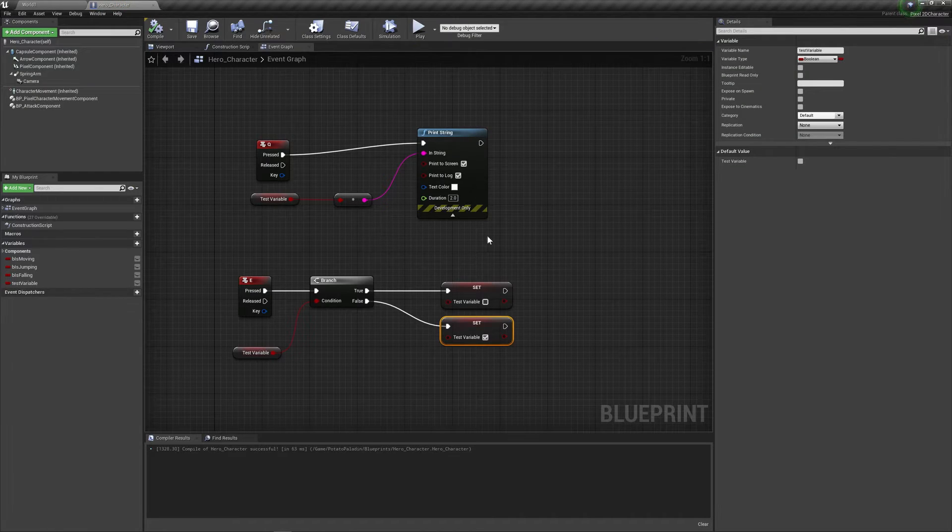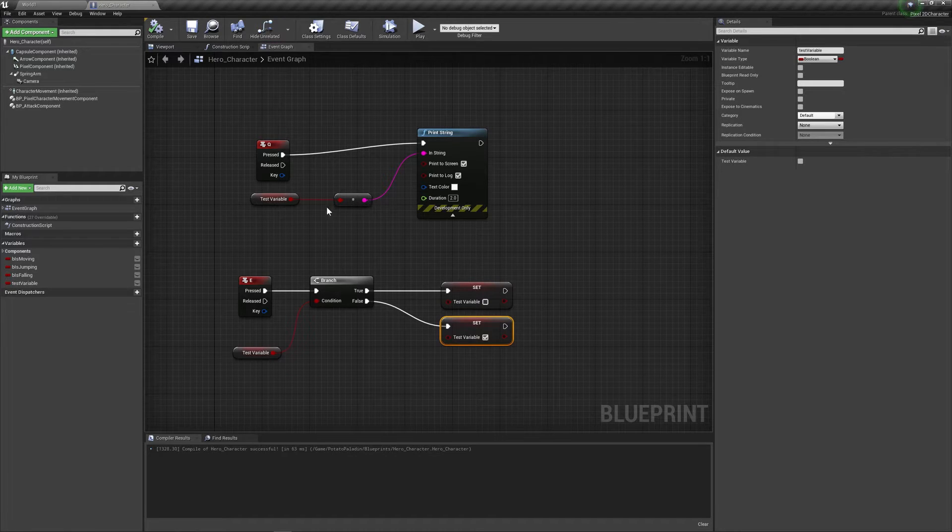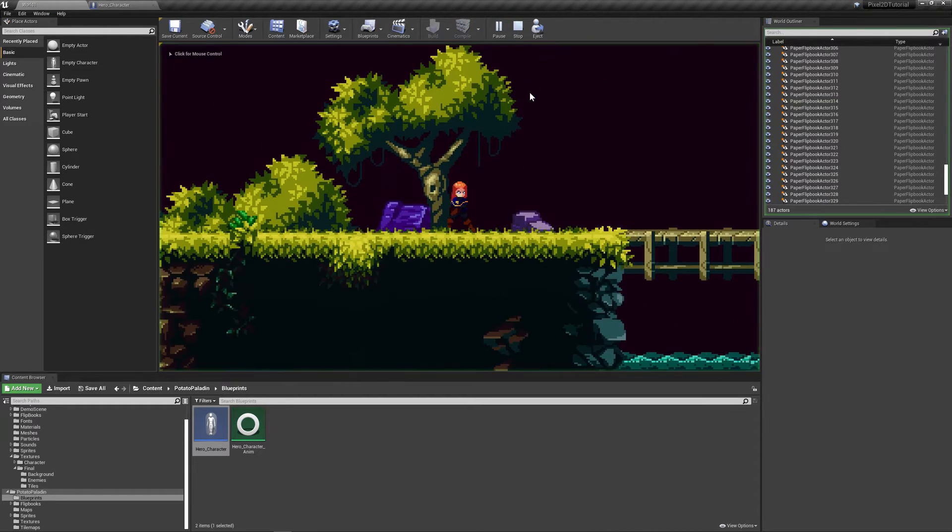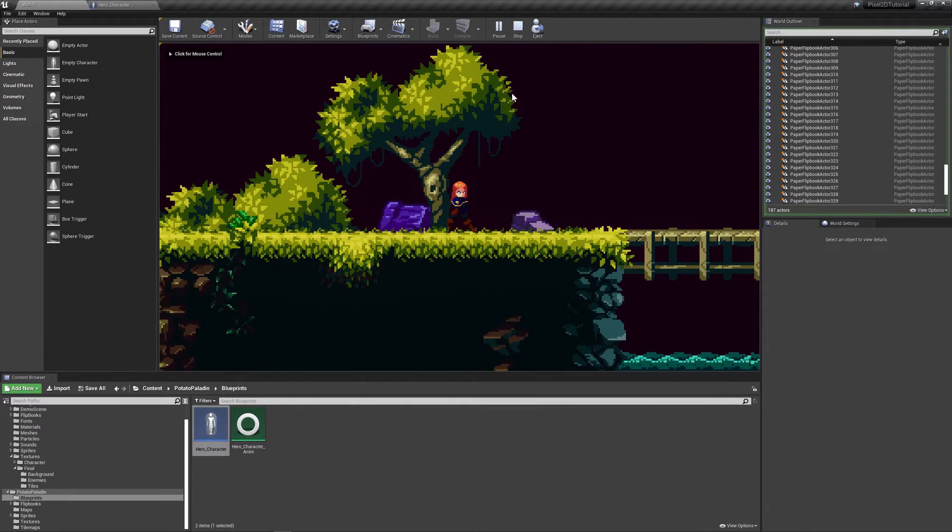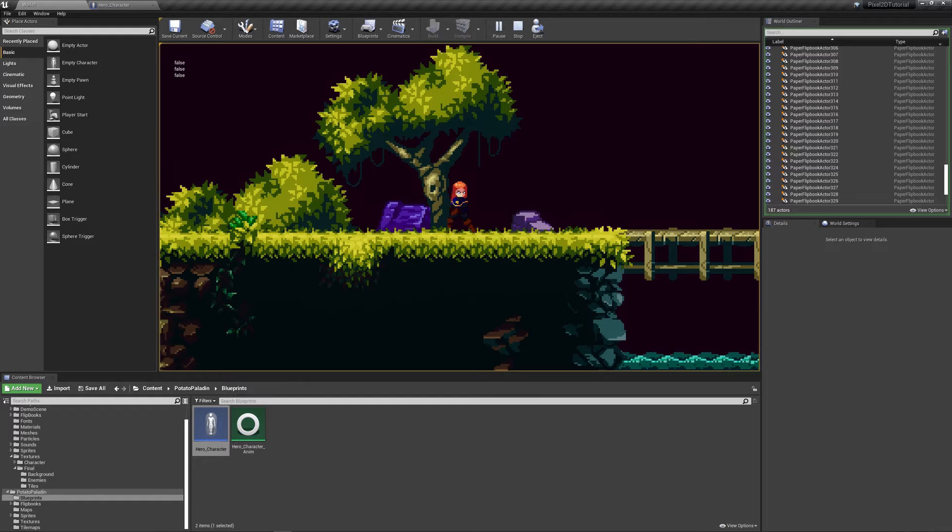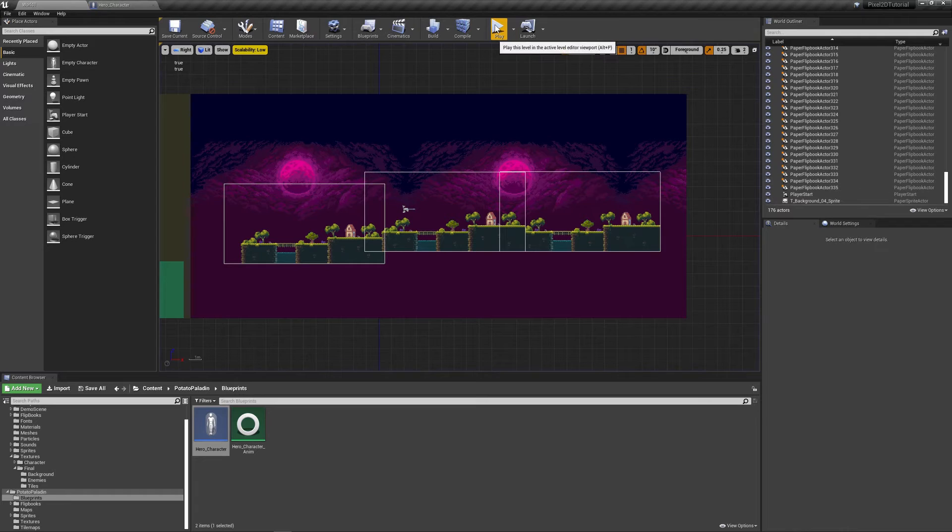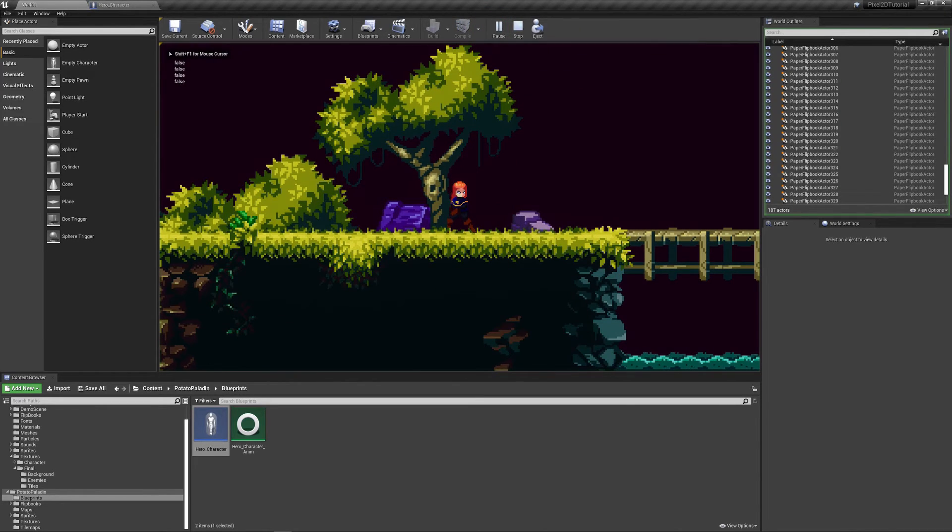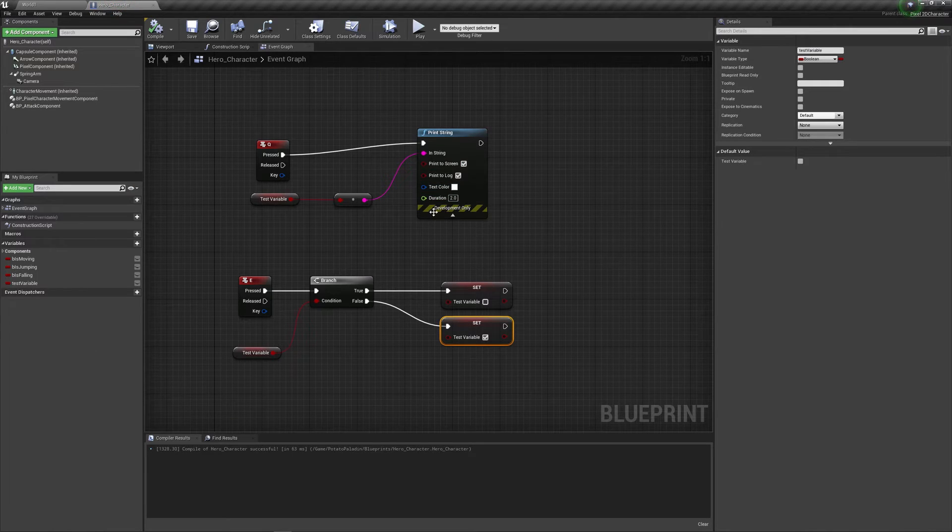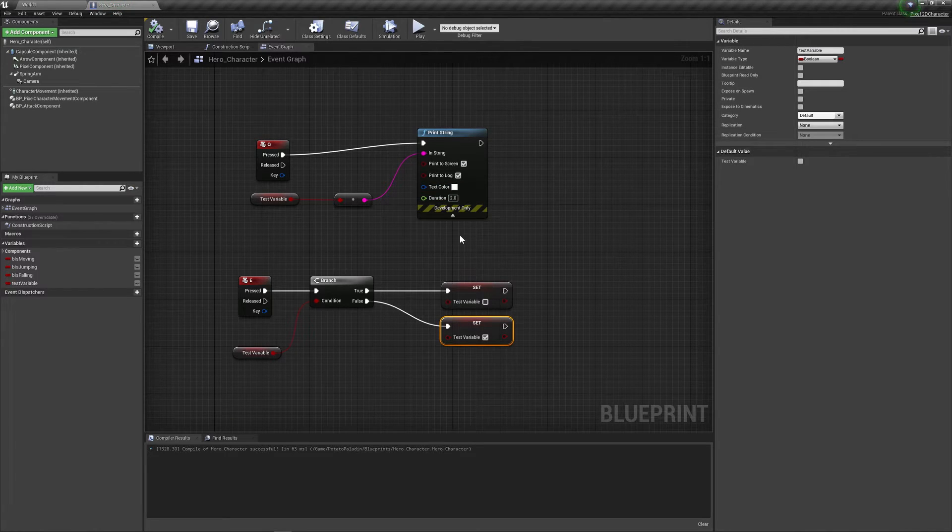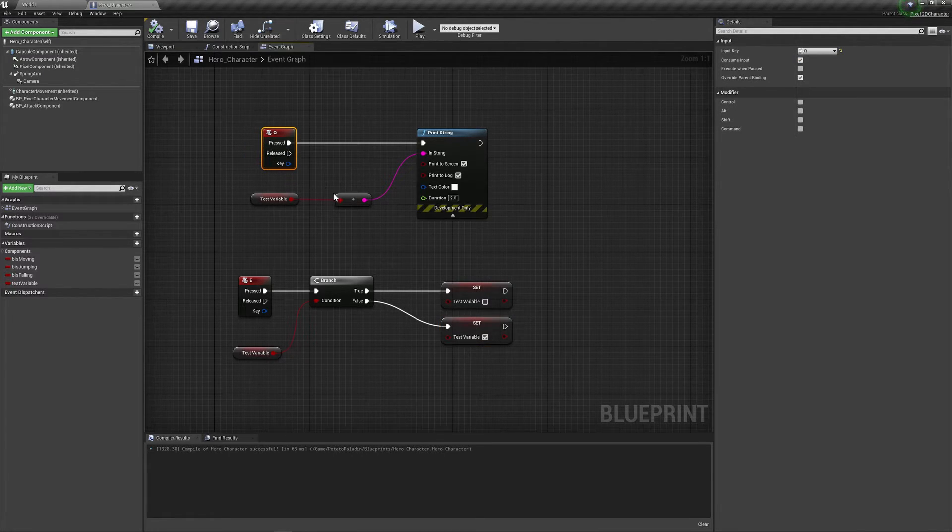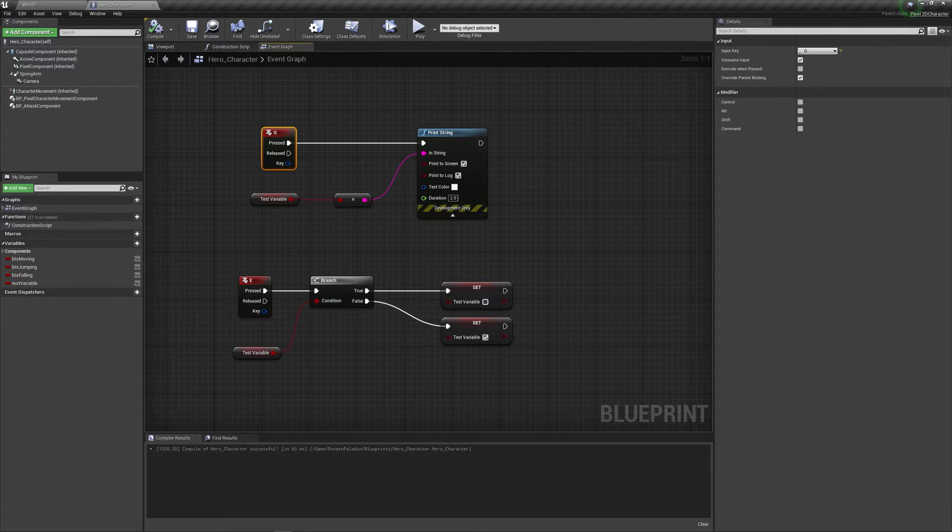Now one thing to note about variables. They last as long as the game does. So now that I've exited the game, the variable is still false. Even if I, for example, set it to E, press E and now it's true. Exit the game. Play again. It's still false. So in order for saving variables that are persistent between gameplay sessions, you need a save system, which is a bit more advanced and we'll talk about it much, much later.